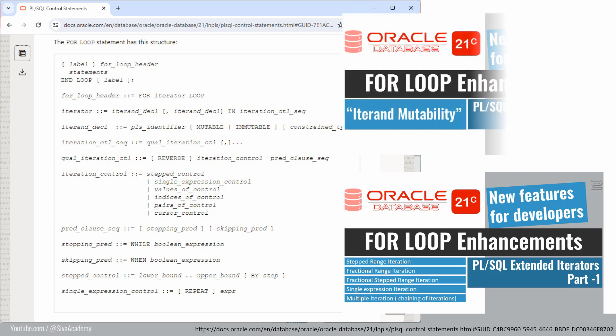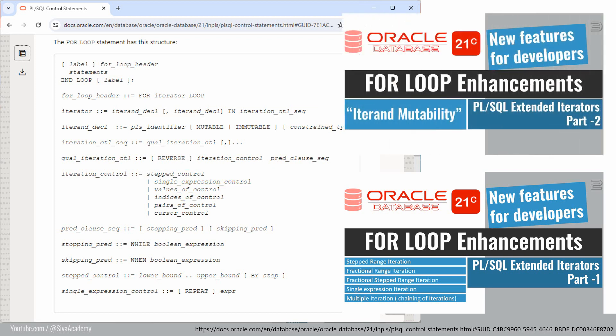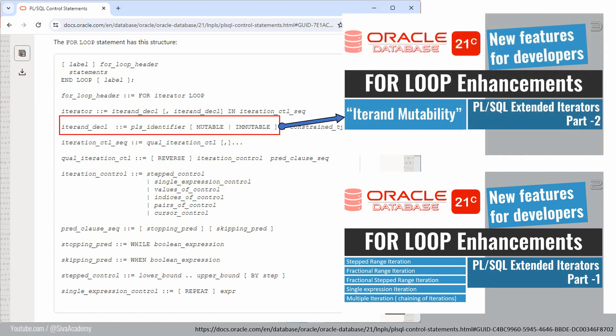In this video, we are going to see one specific functionality called mutability of the itron — that is, mutability of the loop variable. There are a few additional enhancements available in this for loop that I will cover in the upcoming videos.